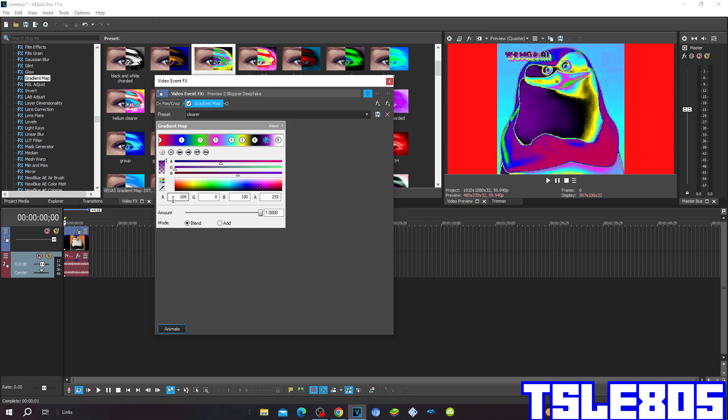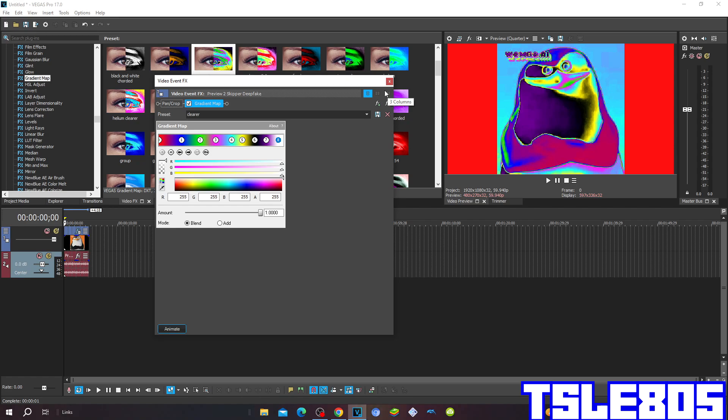Color 7: R 109, G 0, B 150, A 255 for the purple color. Color 8: everything is 255 for the white color.